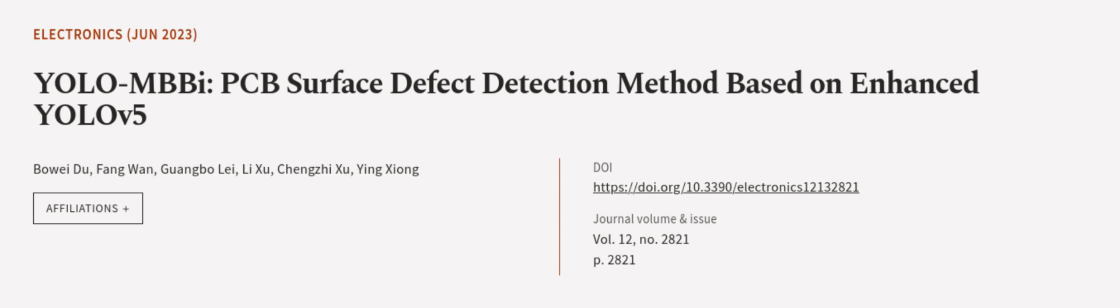The article was authored by Bowie Du, Fangwan, Guangwalei, and others. We are article.tv; links in the description below.